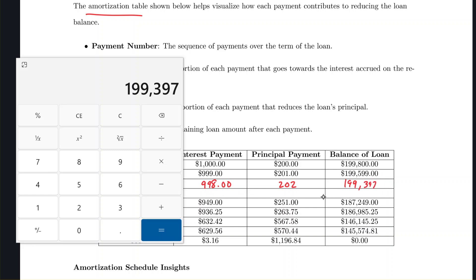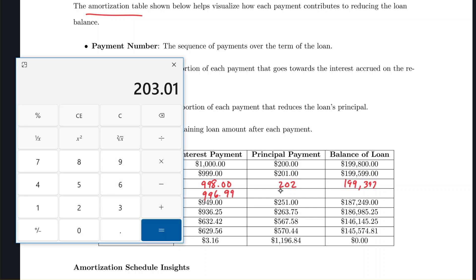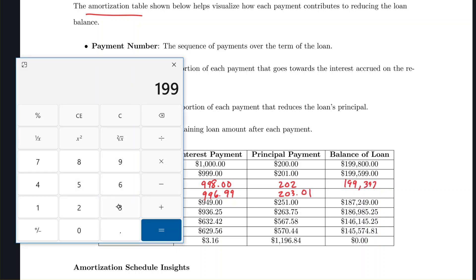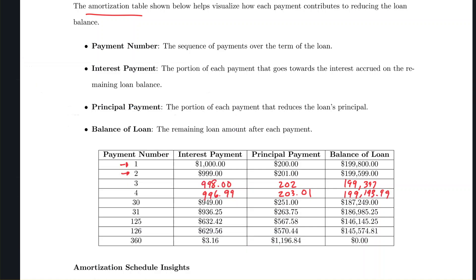For month 4, multiply the balance of $199,397 by 0.005. The interest payment is $996.99 (the 5 rounds it up). Of the $1,200 monthly payment, $996.99 goes to interest, so $203.01 goes to principal. The new balance at the end of month 4 is $199,193.99.